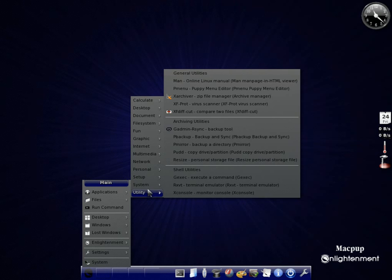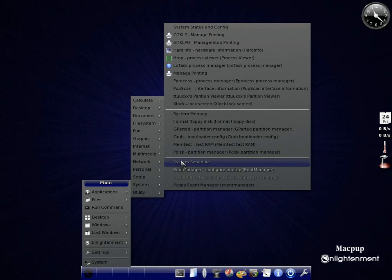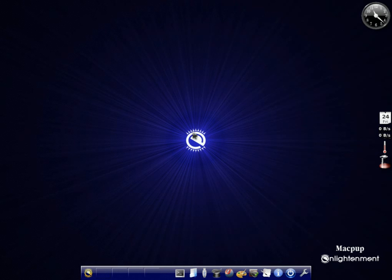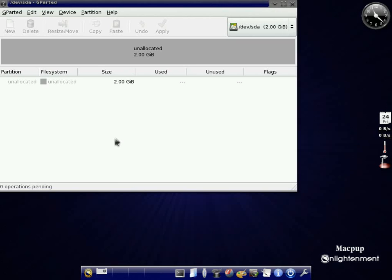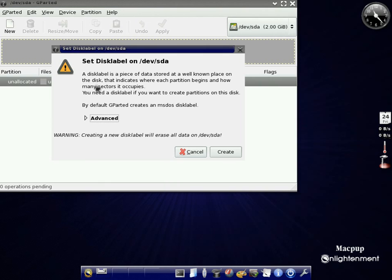So first we go to system, then we pop up to GParted. Now what we're going to do, we're going to partition your hard drive. So GParted opens, and what we basically do is we right click, click on new.